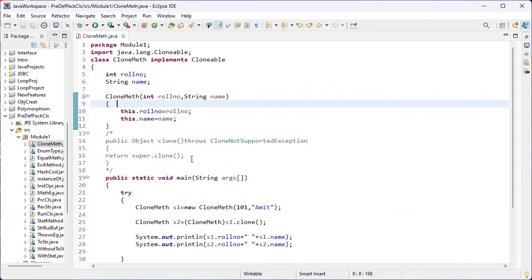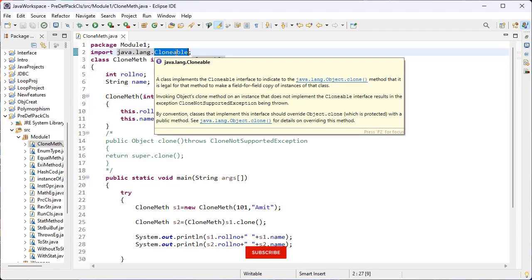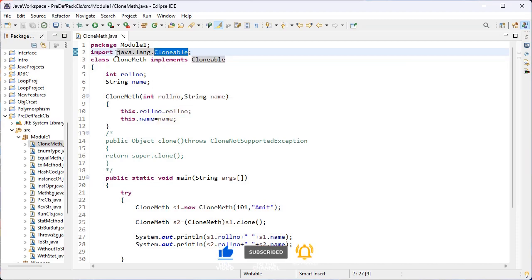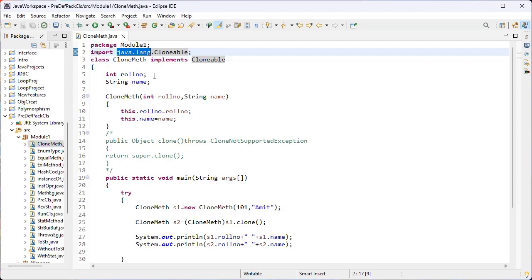Hi guys, this is the Java series. Now let's discuss about the clone method. This method is present inside the Cloneable interface, which is present inside the java.lang package. The clone method is used to return the copy of the object.